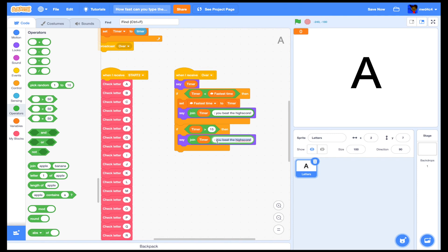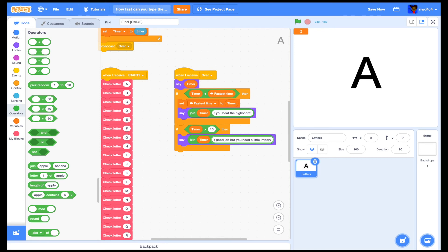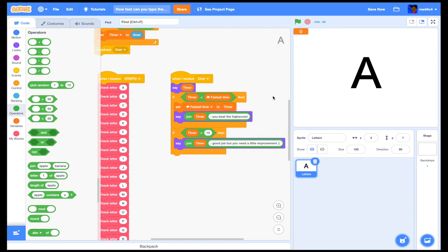Using join timer and something like 'Good job, but you need a little improvement' — oops, spelled that wrong — 'improvement', and then add a smiley face emoji.